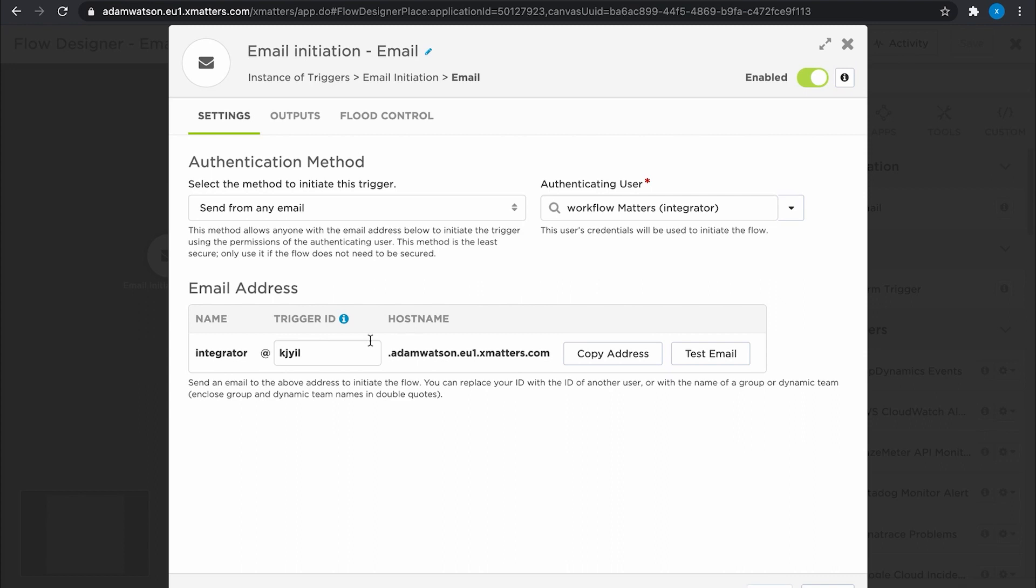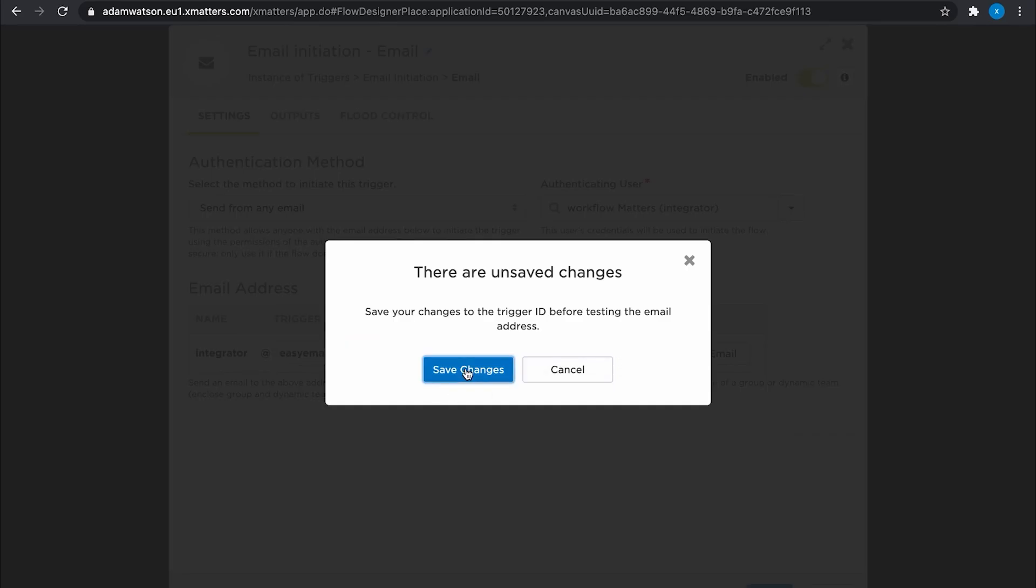Over here in the trigger ID, this is going to be the email that you're going to be sending emails into XMatters to. I don't like the trigger ID, so I tend to put in something that I can actually remember. And copy the email address there.